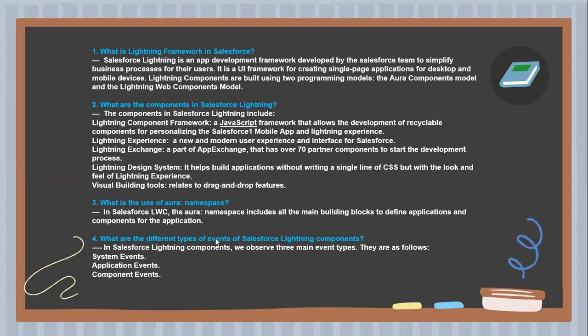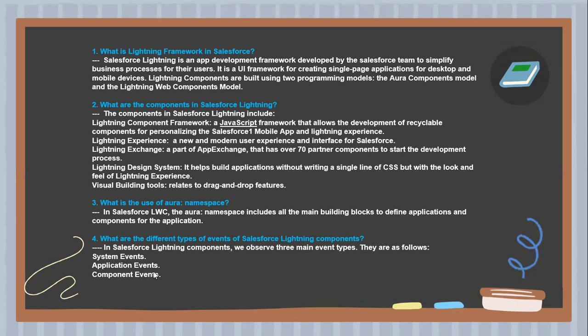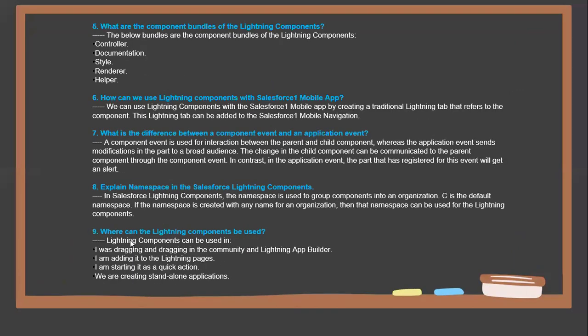Next question: What are the different types of events in Salesforce Lightning Components? Salesforce Lightning Components observe three main event types: System Events, Application Events, and Component Events.